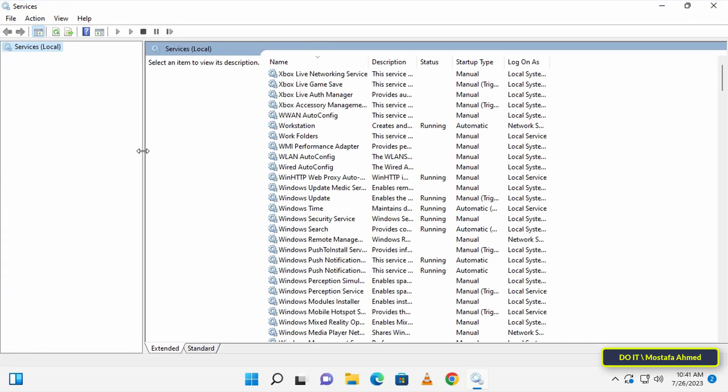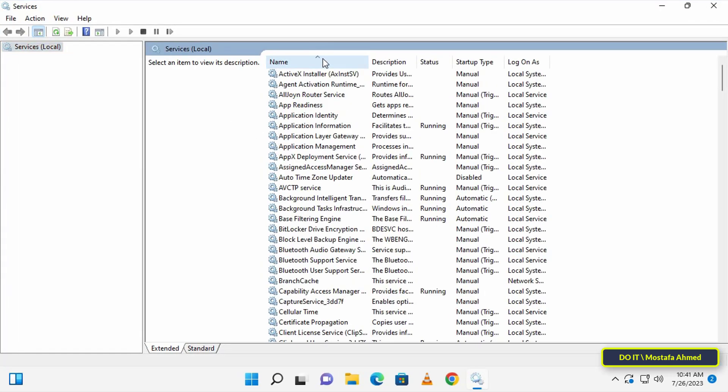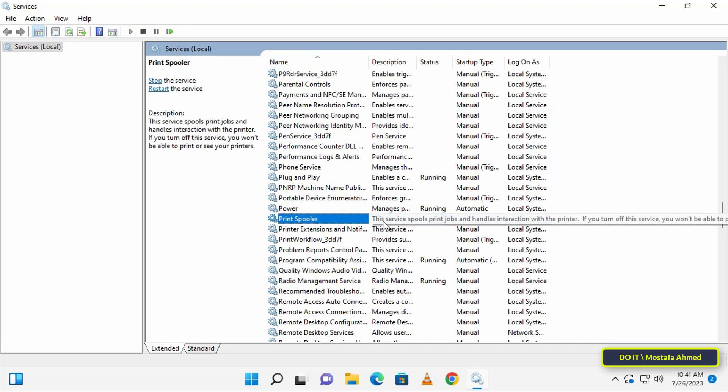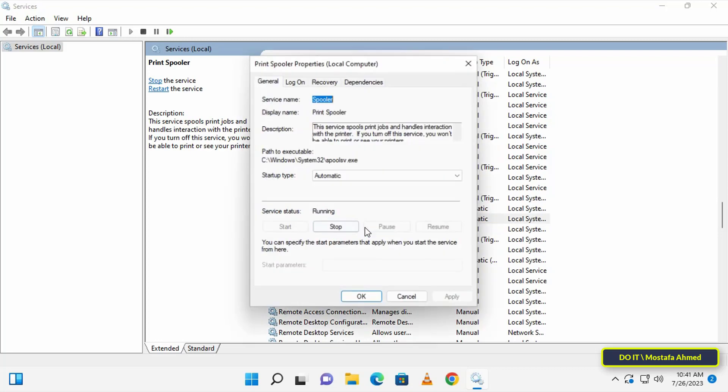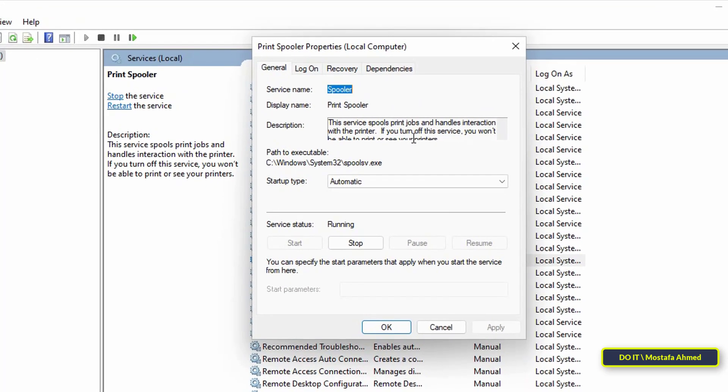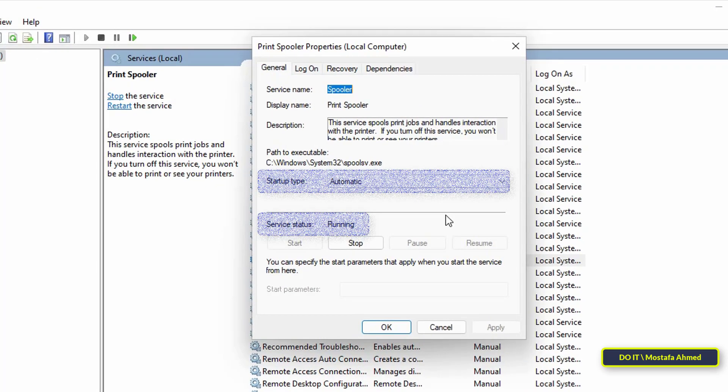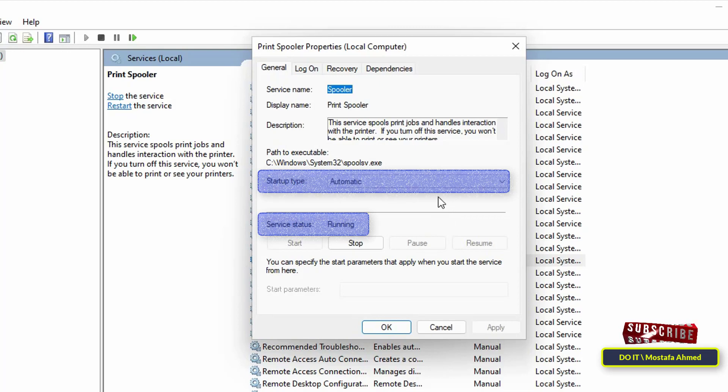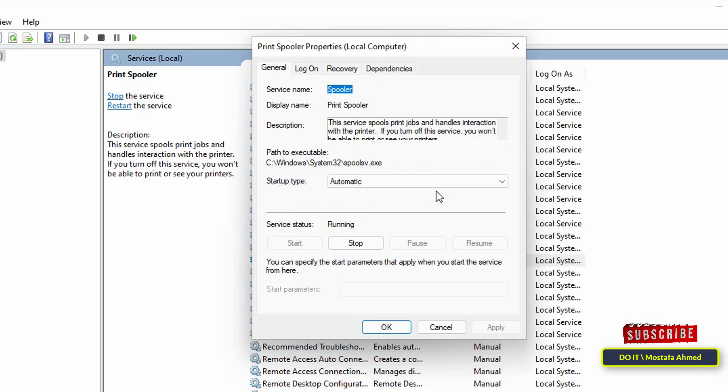After opening the Services window, scroll in the right side and search for Print Spooler service. Then double-click the service to open it. When you open the properties of the Print Spooler service, you'll find that the default state of the service is running and the startup type is automatic.